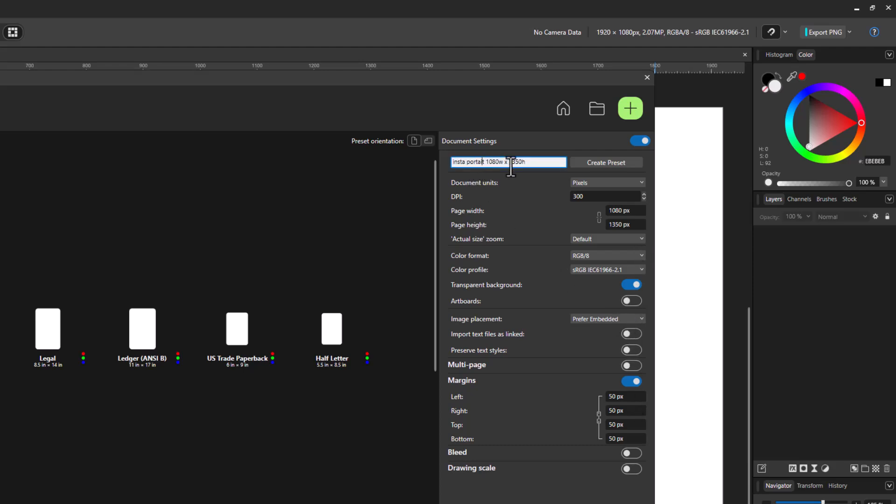So I might want to reflect some of that in my naming here. So let's get rid of this portrait. I don't really need the portrait thing. So let's just say Insta for Instagram. And then we have the width and the height. But let me also put in a T for transparent. You can come up with your own code. So this makes sense for you.